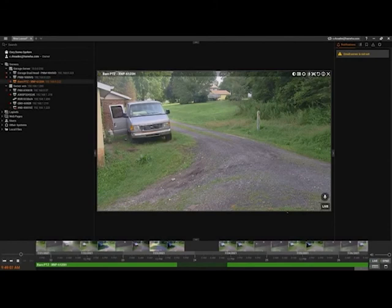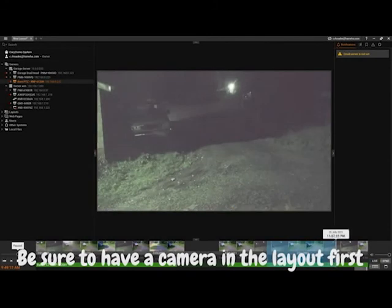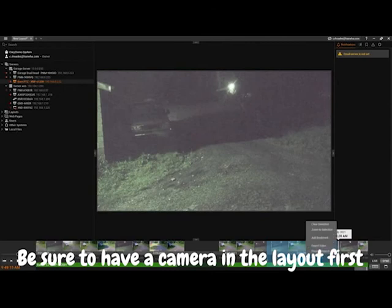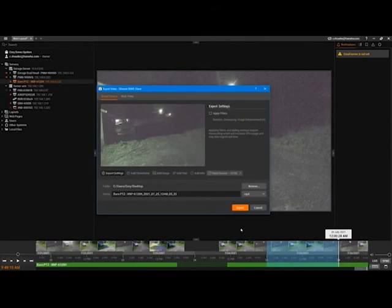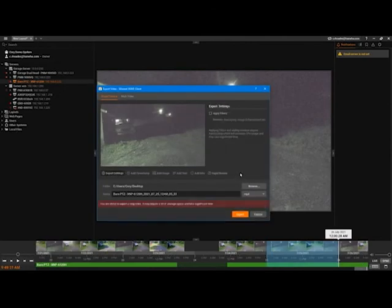To export a time-lapse from Wyzenet Wave, highlight on the timeline the area of time that you'd like to make a time-lapse for, right-click on it, and hit export video.